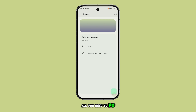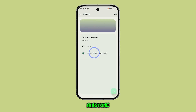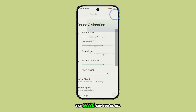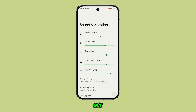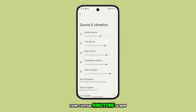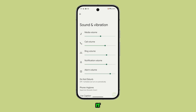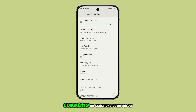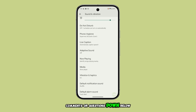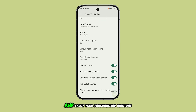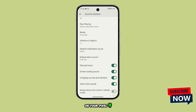Now all you need to do is select your newly added ringtone, tap Save, and you're all set. Your custom ringtone is now in place. That's all there is to it. Feel free to leave any comments or questions down below, and enjoy your personalized ringtone on your Pixel 9.